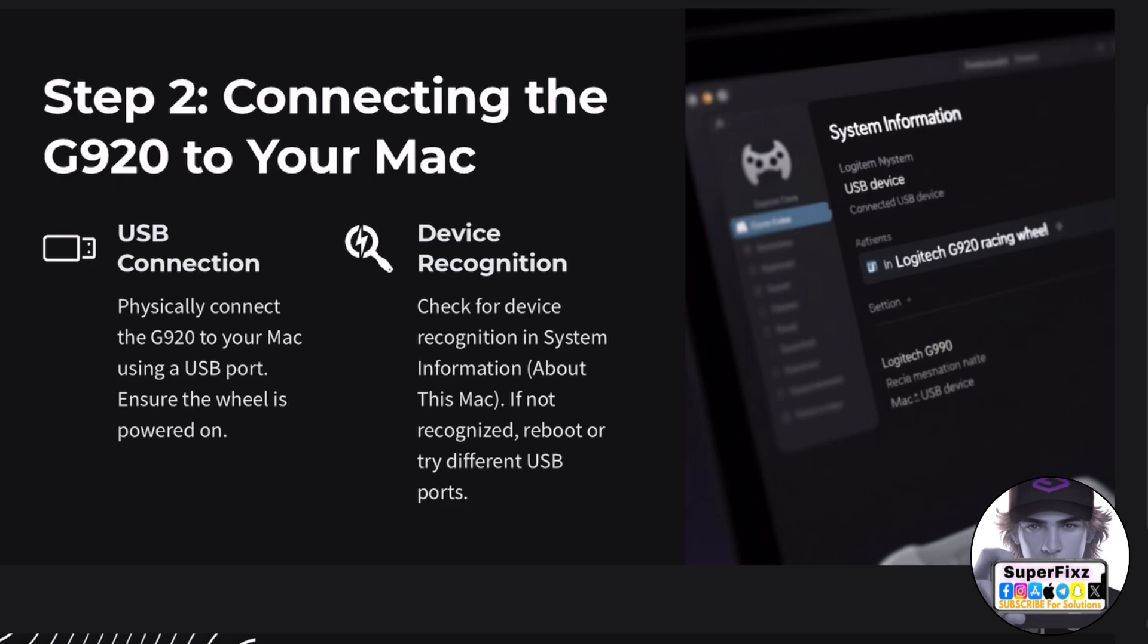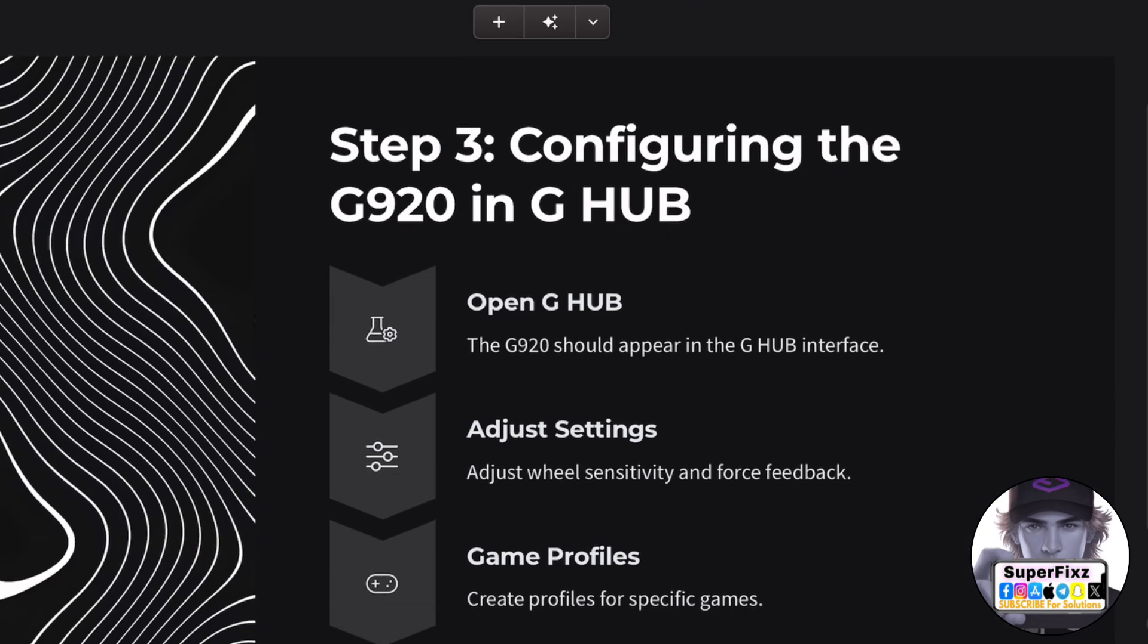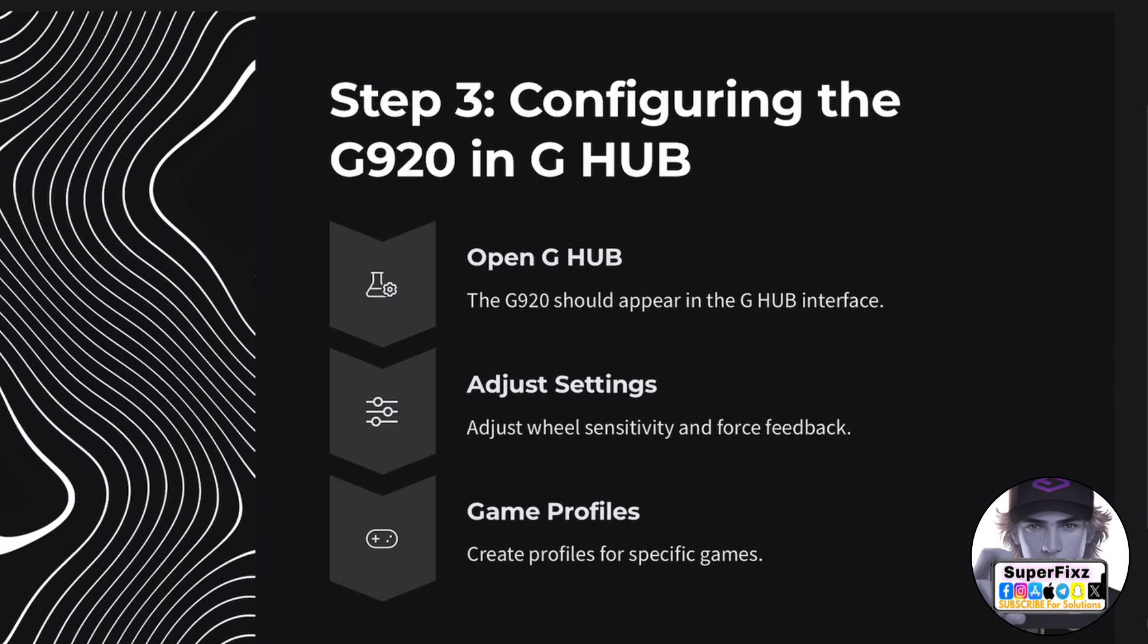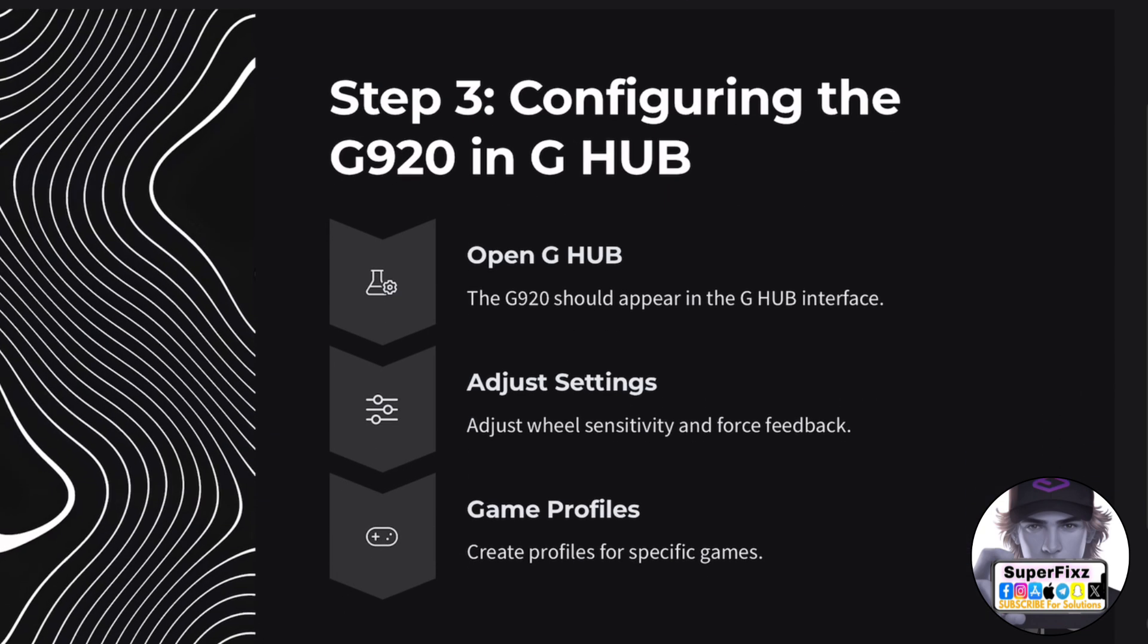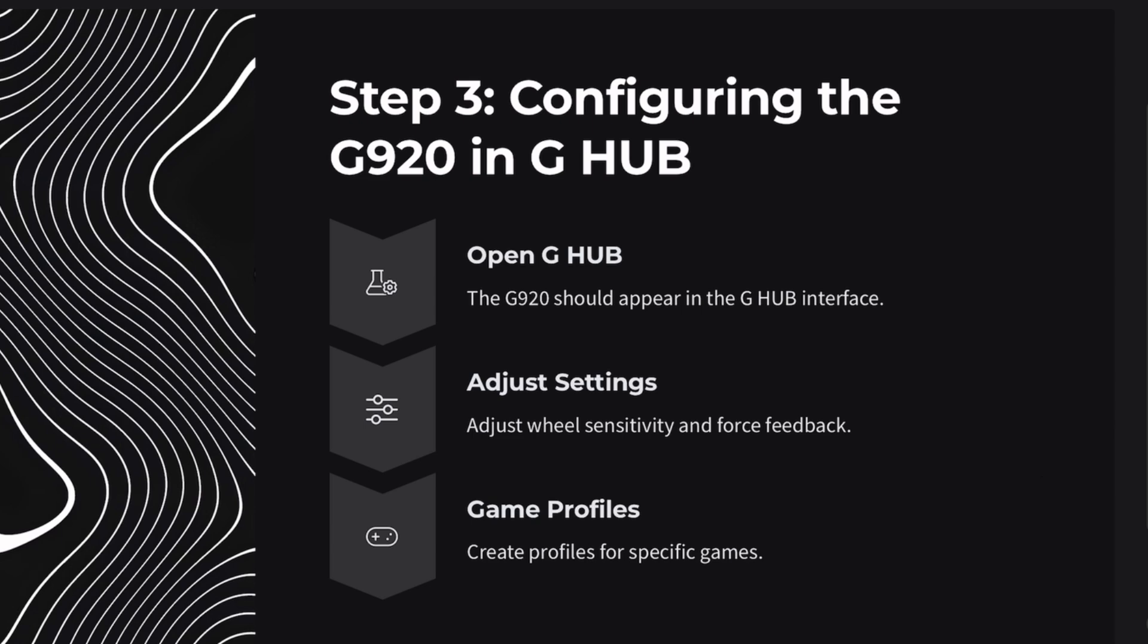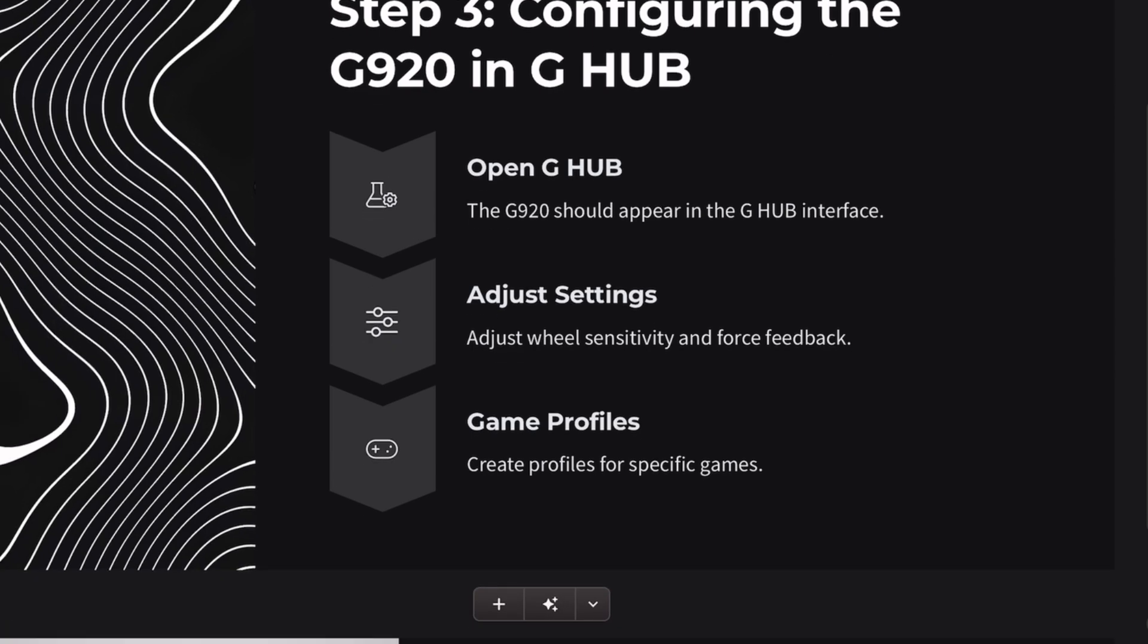Getting this to work requires a bit of effort since macOS doesn't natively support the wheel for ETS2 or even when running through Parallels VM.